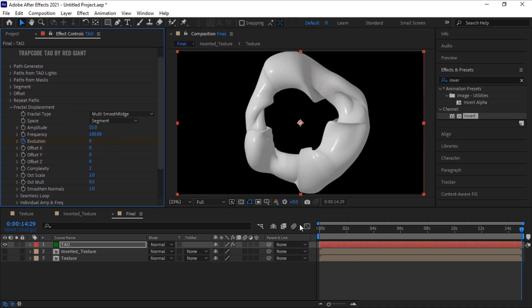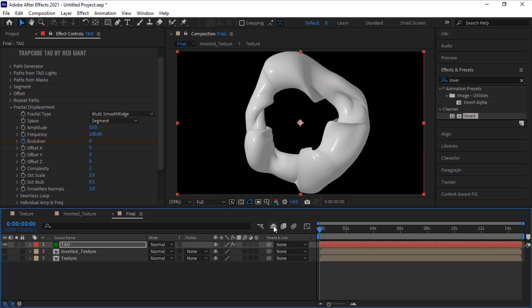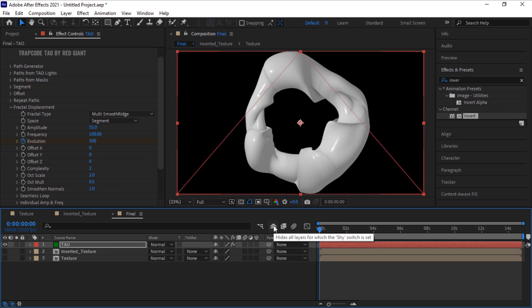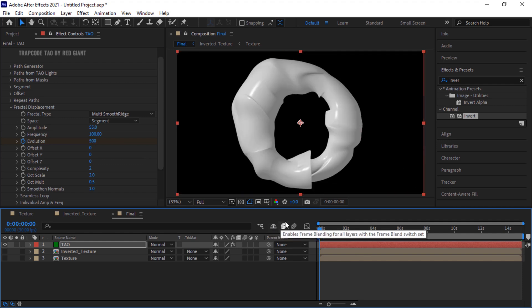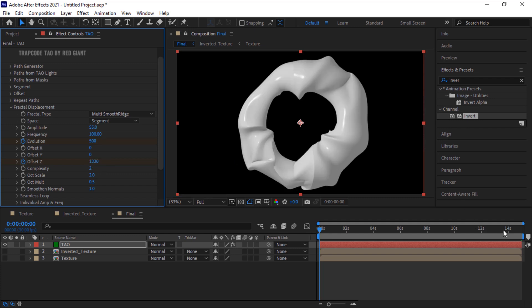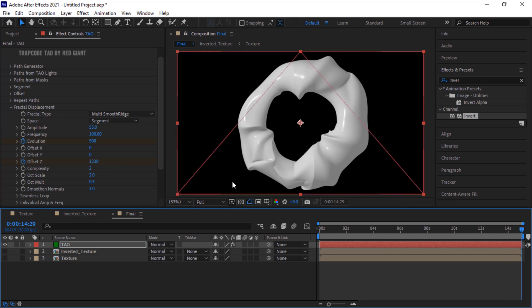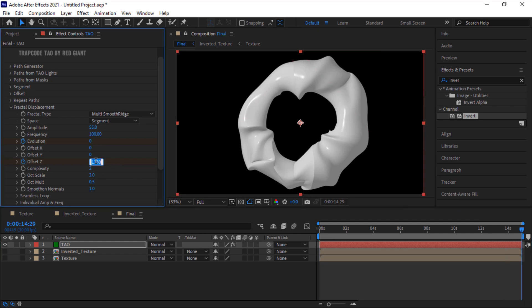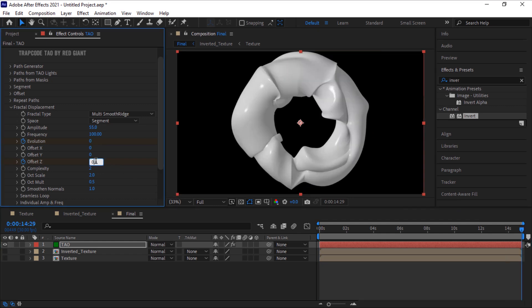Again move the timeline to 0 seconds and click stopwatch next to Offset Z. Change its value to 1330. Again move the timeline to 15 seconds and change its value to 0.